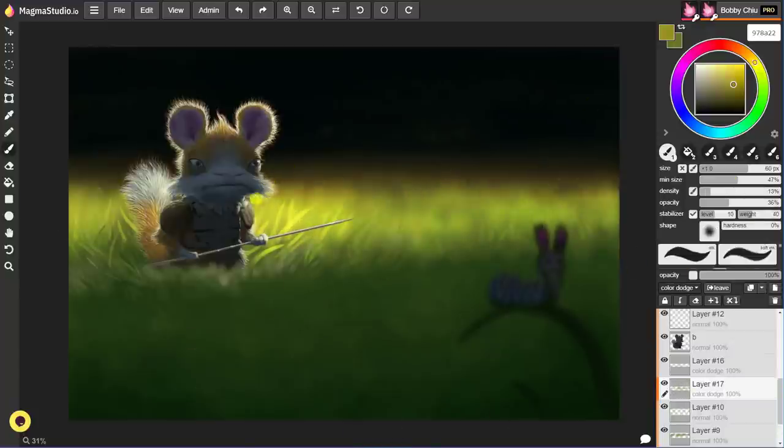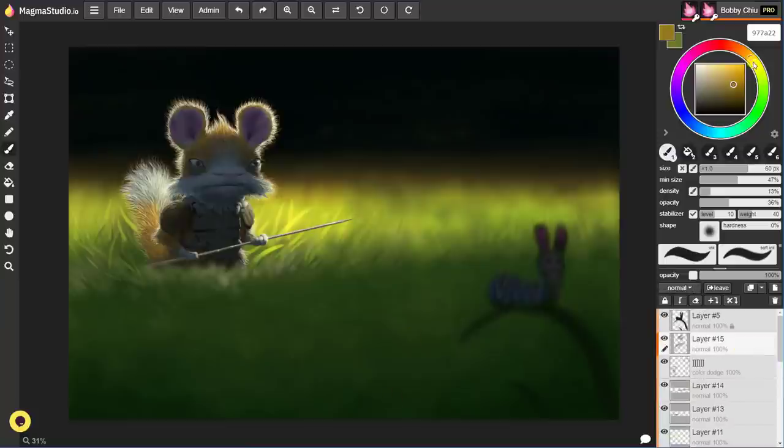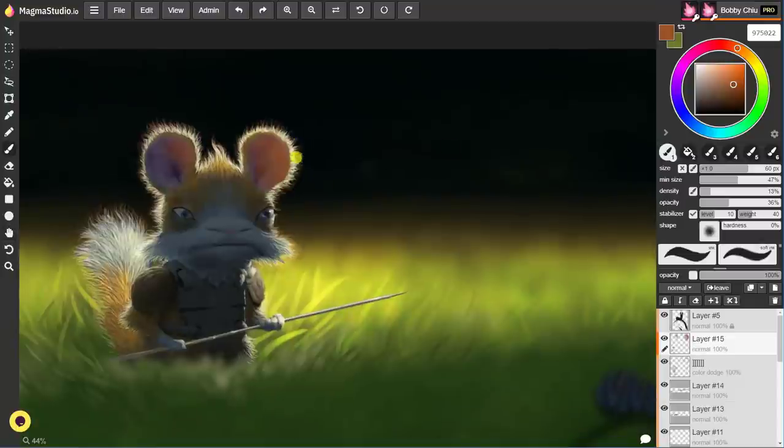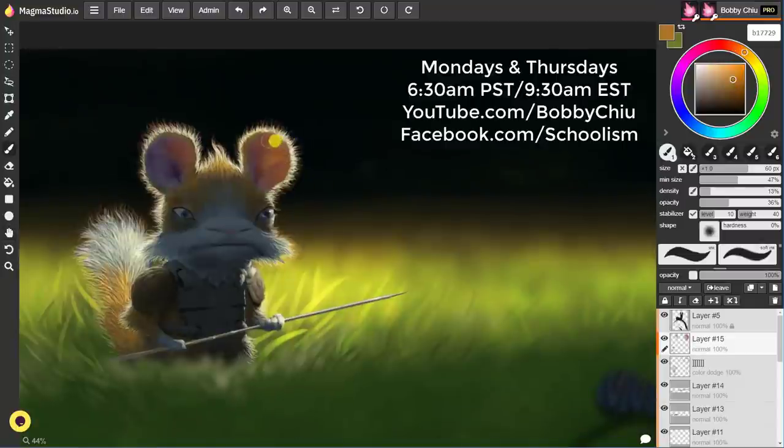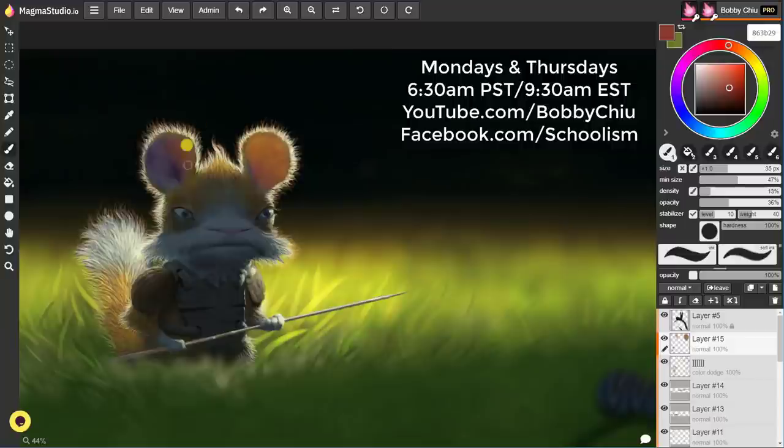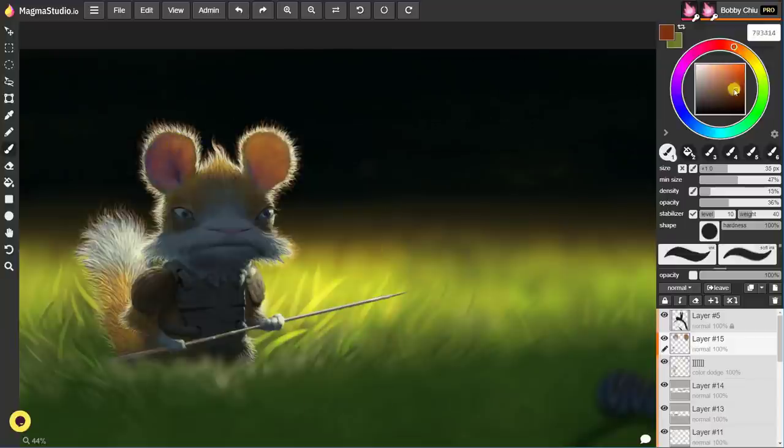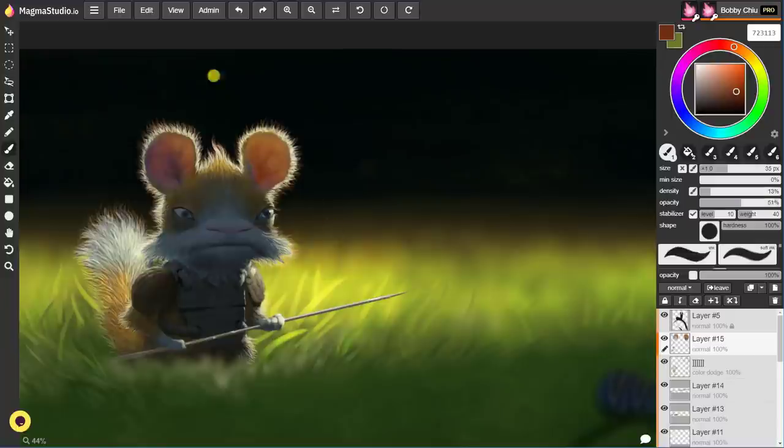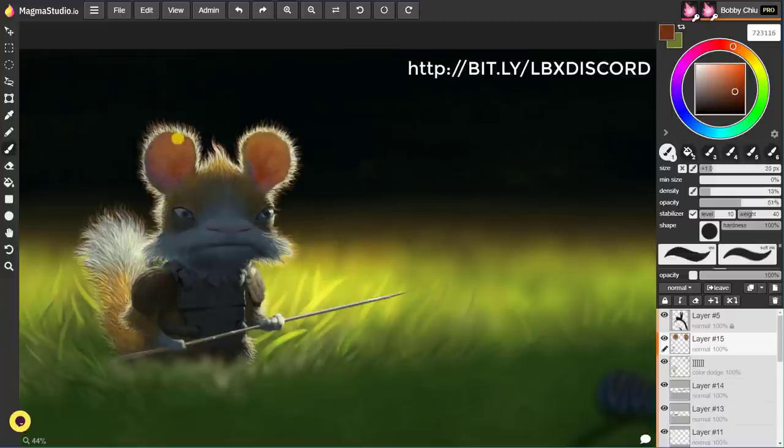Now if you want to get to this point as well, I invite you to join me in the live streams. I do them constantly, every Mondays and Thursdays on this channel. 6:30 AM LA time, 9:30 AM New York time, as well as many other videos sprinkled in between. It's totally free, as well as our LBX Discord channel. The Lightbox Expo Discord channel is completely free as well.